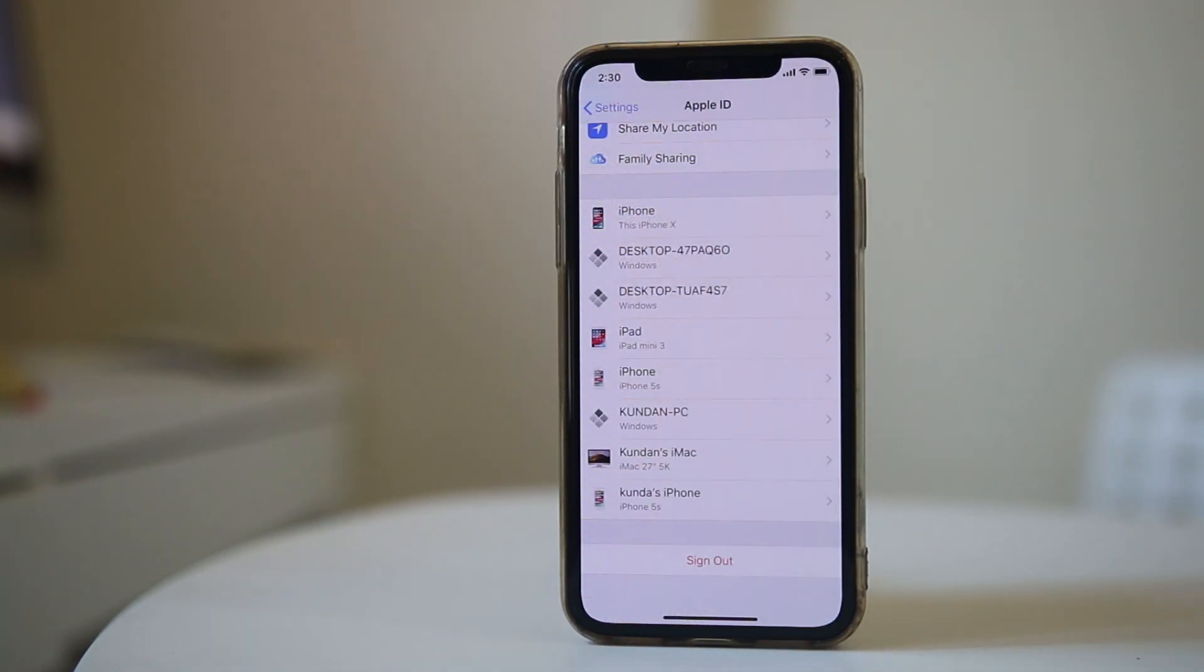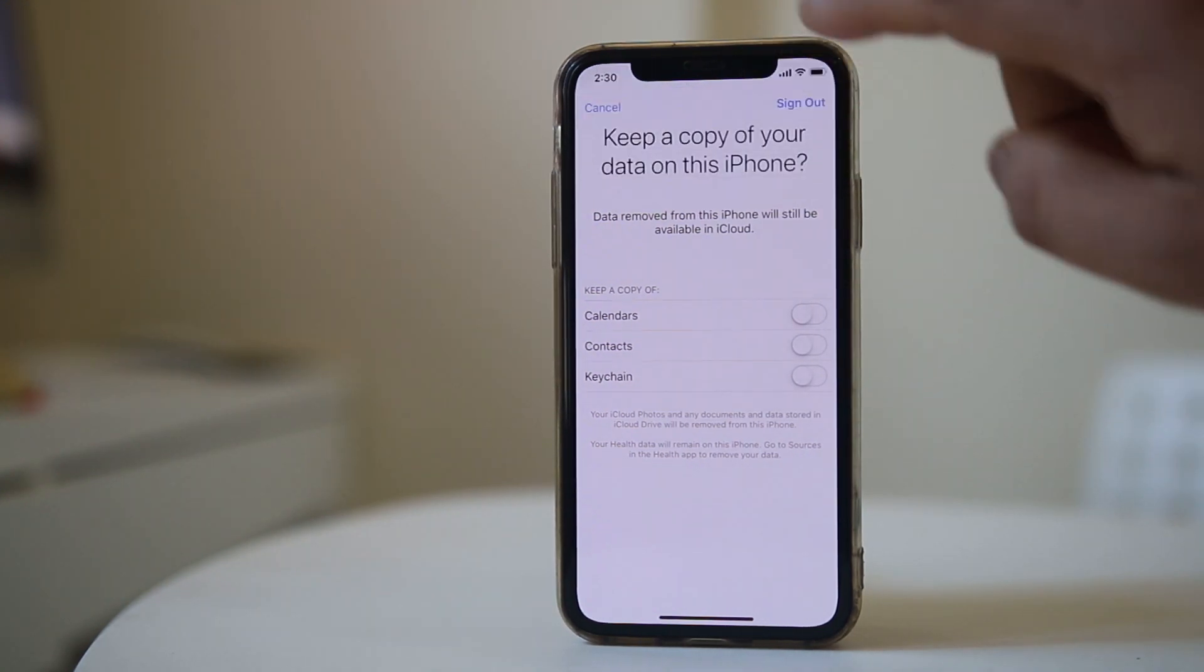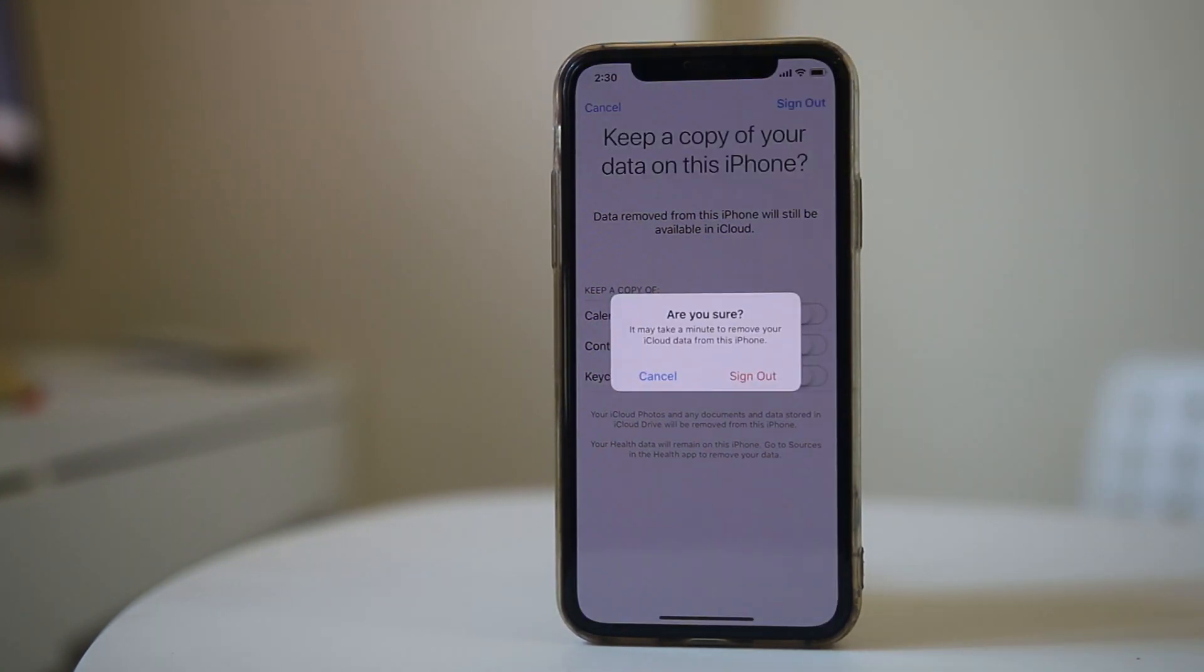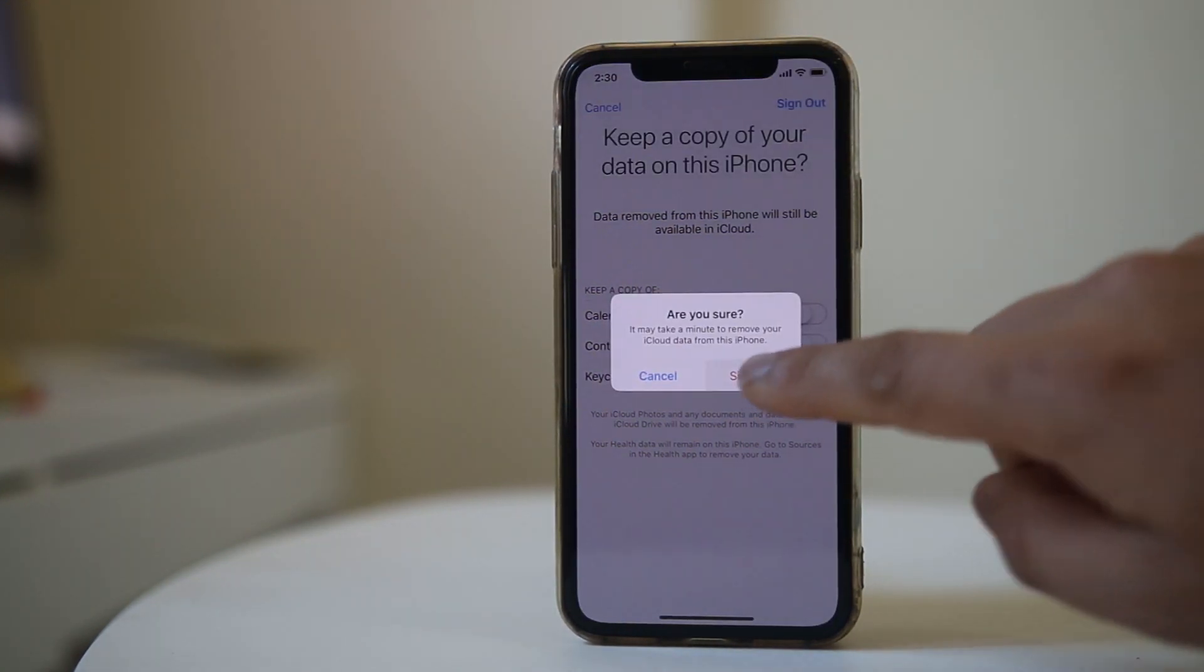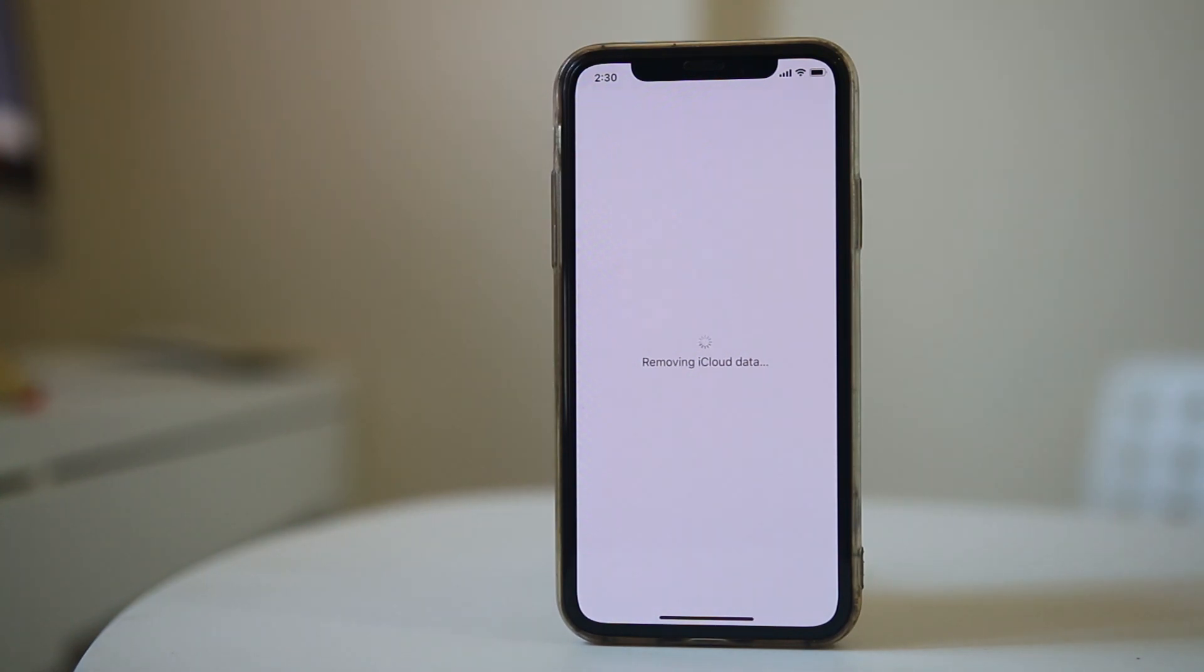Now wait for a few seconds. Now select Sign Out again. You have successfully signed out of iCloud from your iPhone.